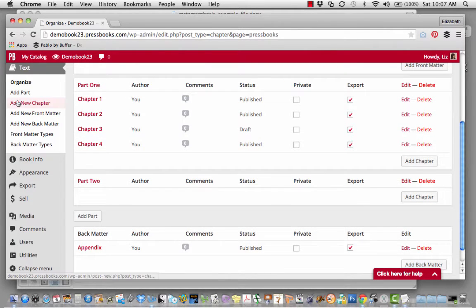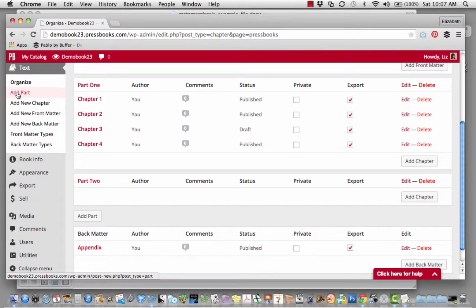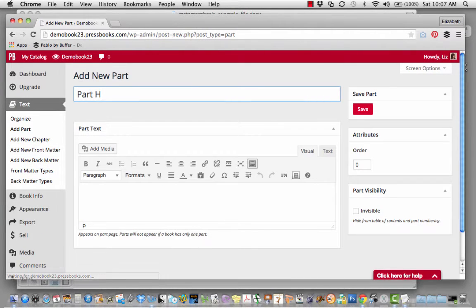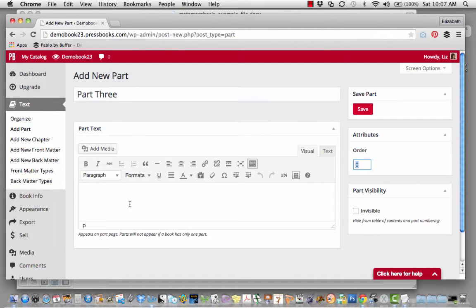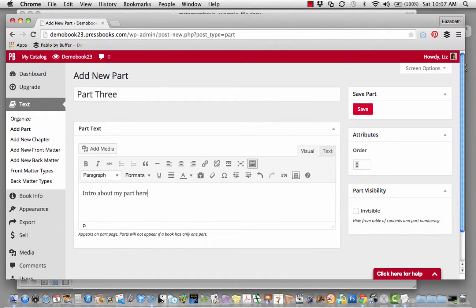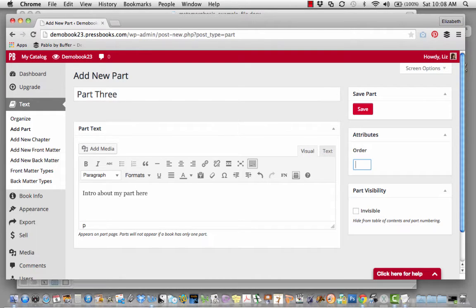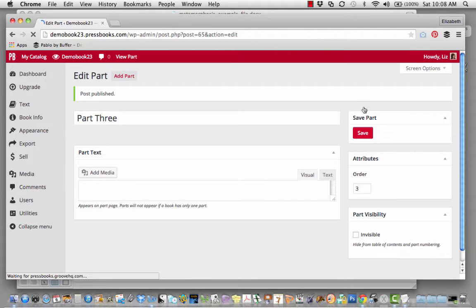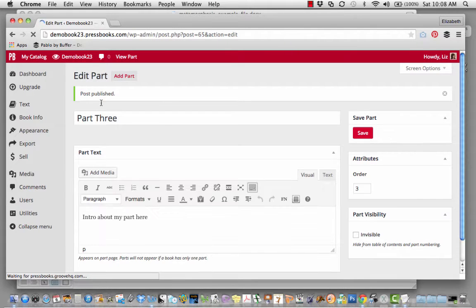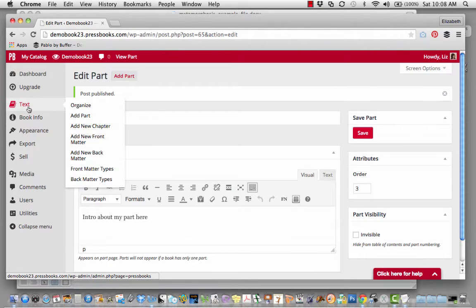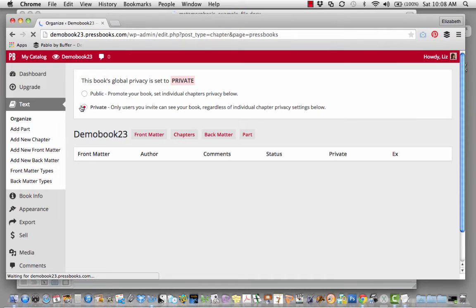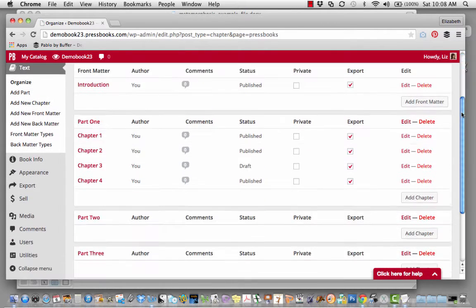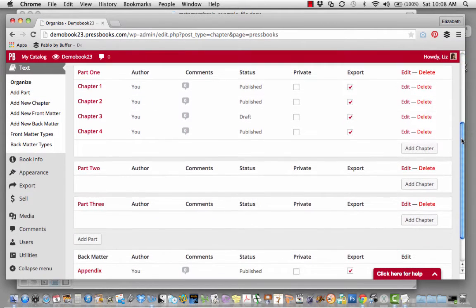To do what I did, to add another part, click on Add Part. Perhaps I'd like to add a part three. I'm going to make this the third part. Click Save. Let's go to Text Organize to see how that looks. Great, it showed up as the third part.